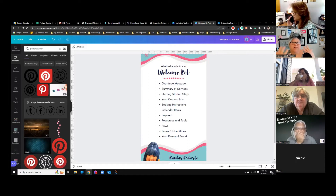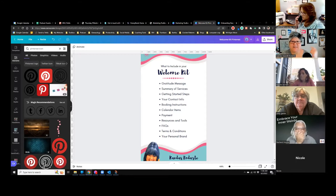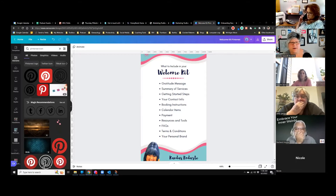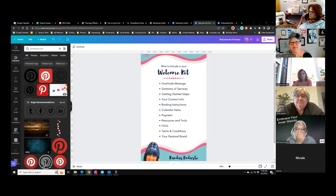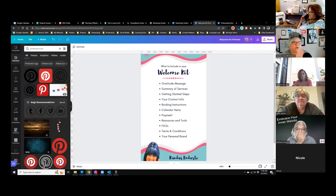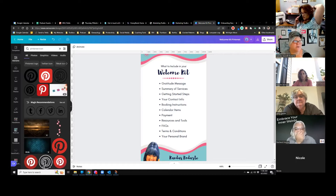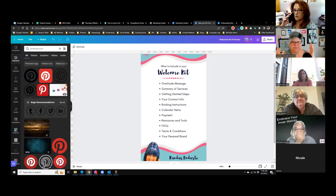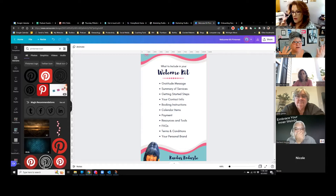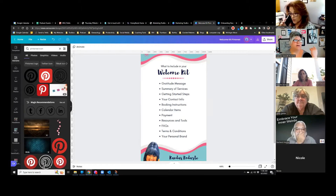Also include resources and tools — for this class I would give you the link to watch the replays — frequently asked questions, terms and conditions if they're buying something, and your personal branding. It's always a good idea to put your own twist on it. Don't just use a form that looks like everybody else's form; put your own personal branding on it.